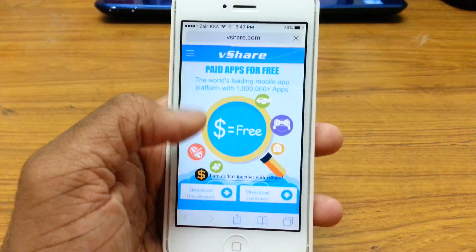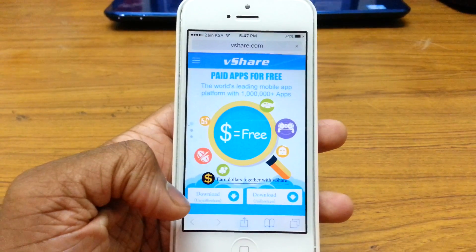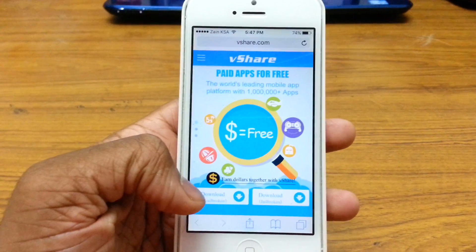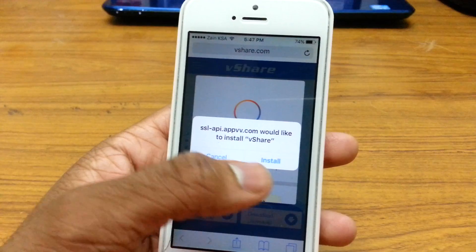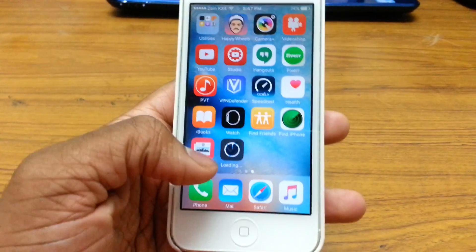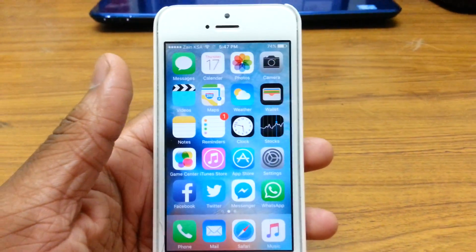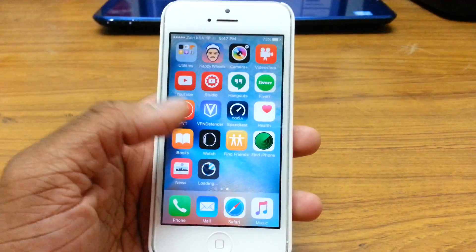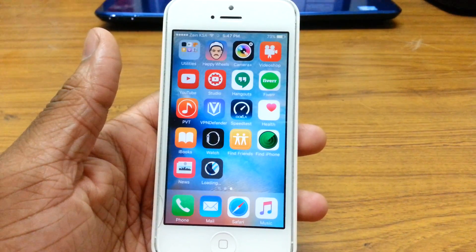So paid apps for free — vShare. If you are unjailbroken you want to hit on this option, and if you are jailbroken you want to go ahead on that one. I'm unjailbroken at the moment, so I'll tap that and install vShare. vShare is now installing. Now that we've updated to iOS 9, there's a slight difference in the way we use vShare, so I'll show you what exactly to do once it's done installing.